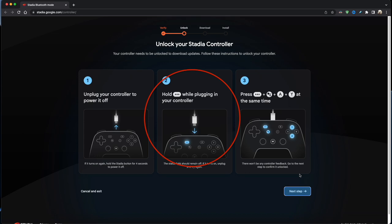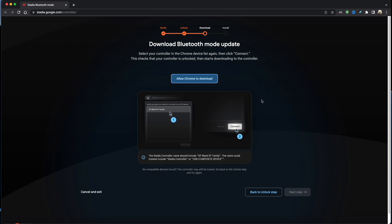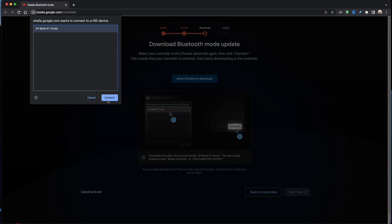Once you've done that, click on the Next Step button and the following screen should pop up. Just click on the Allow Chrome to Download. You'll get the following box come up, just select the controller in the box and click on Connect. And then you just wait a few moments while it downloads the new firmware. It'll give you a message: Download Complete, and then just click on the Next Step button.